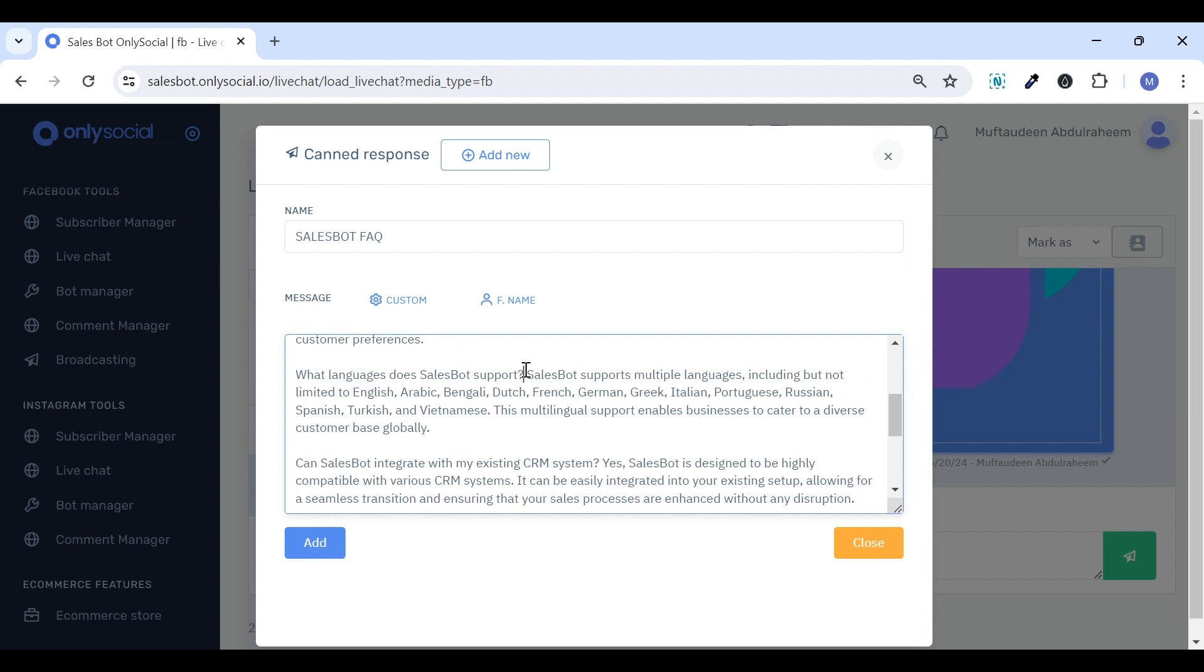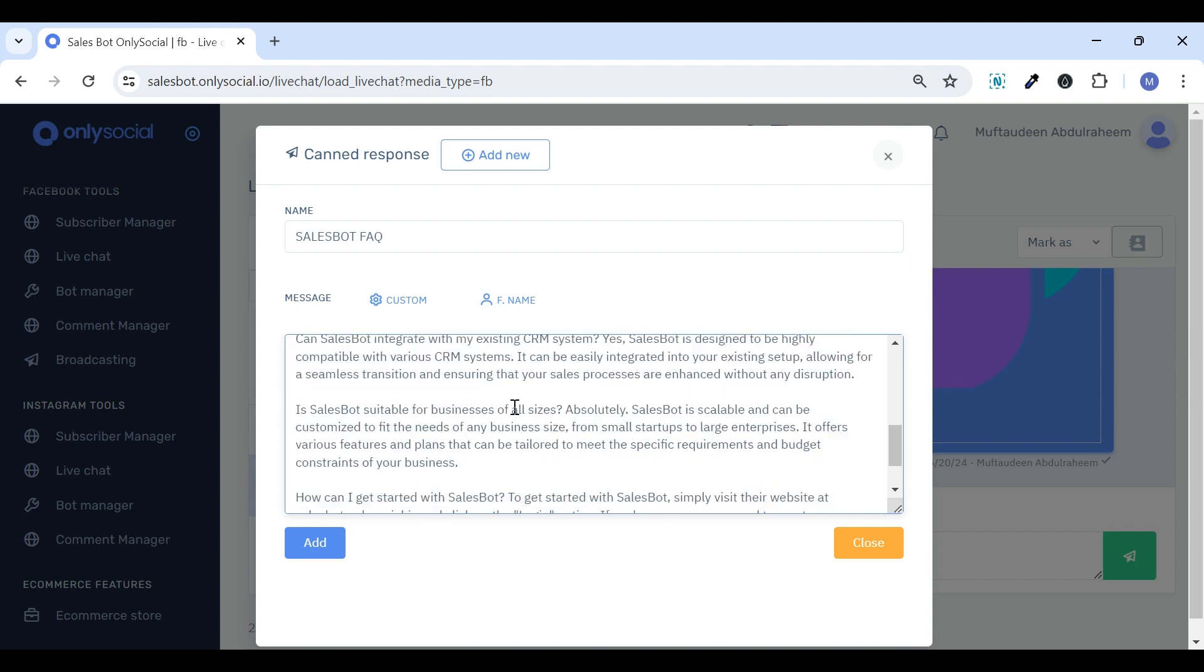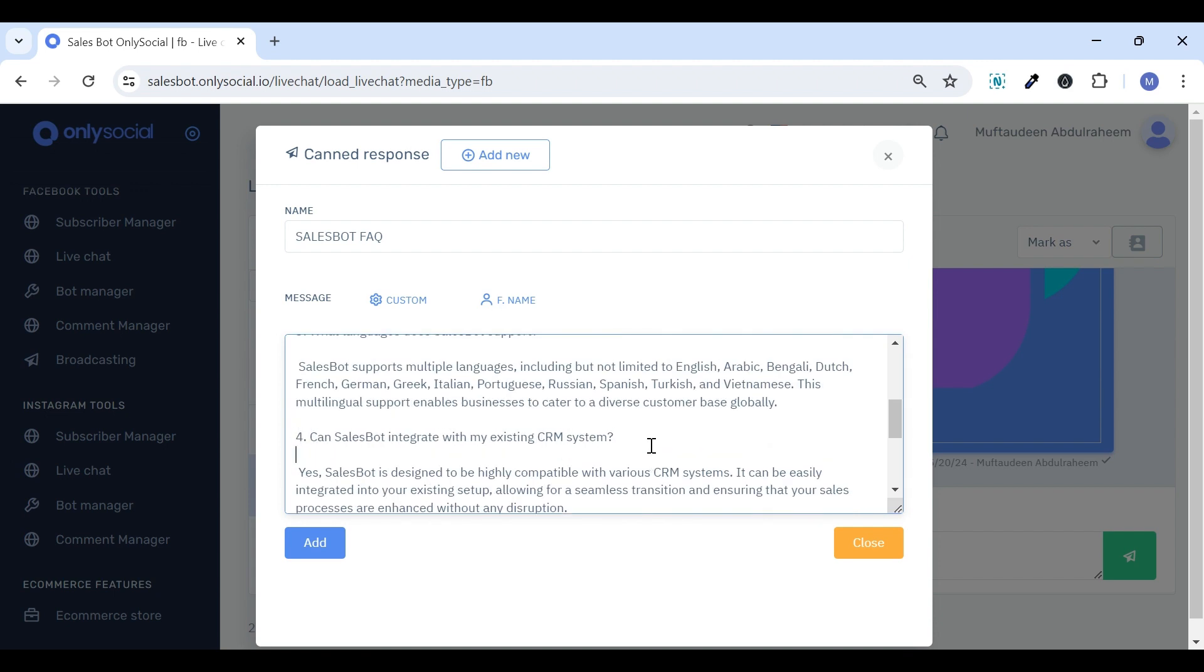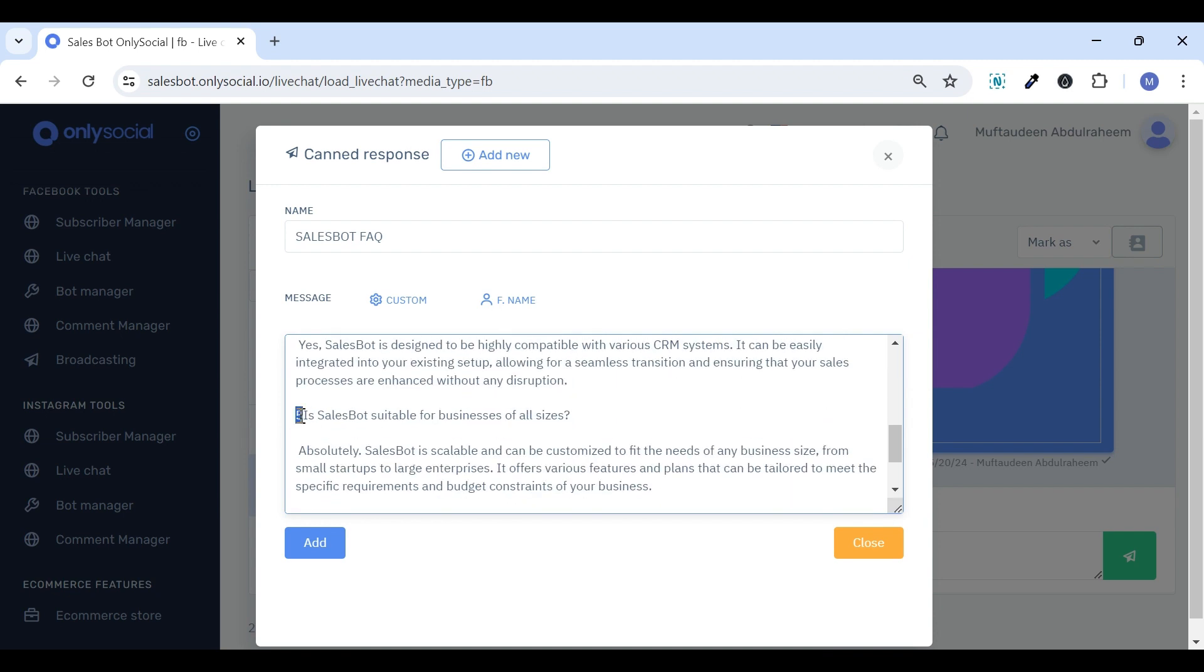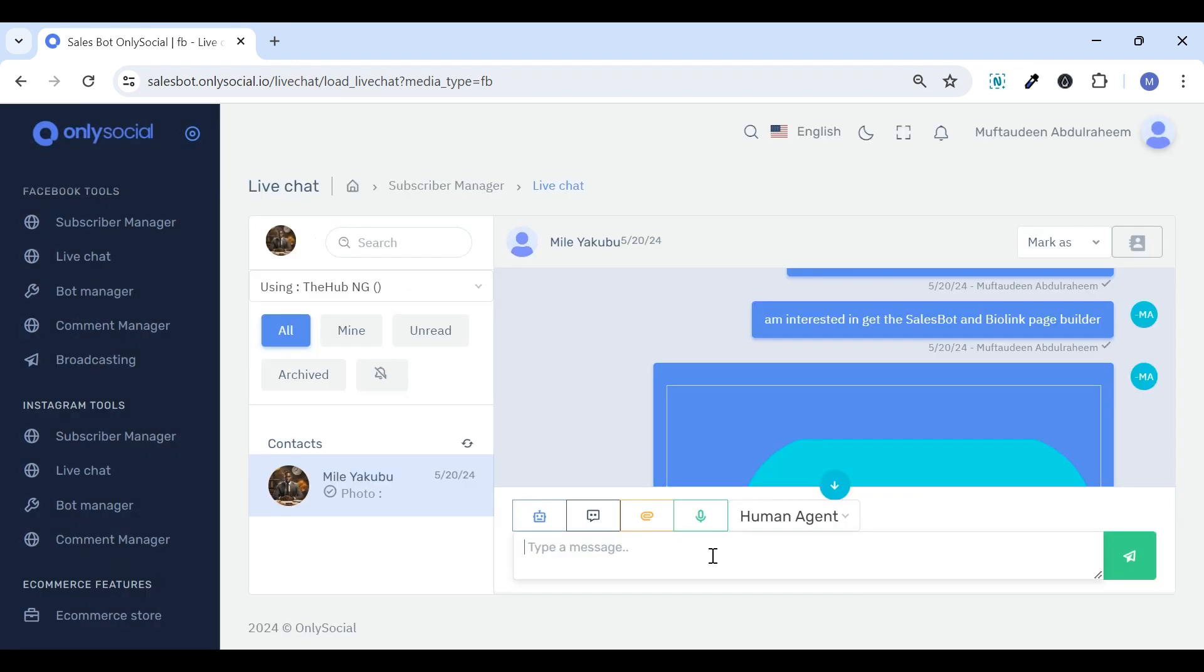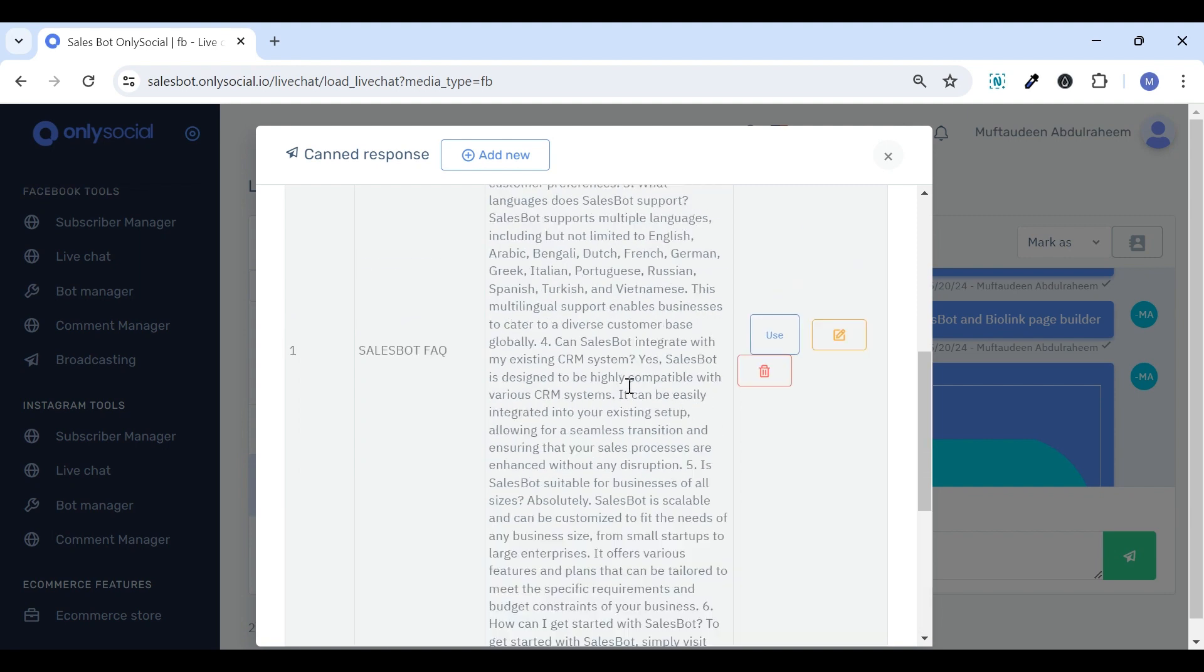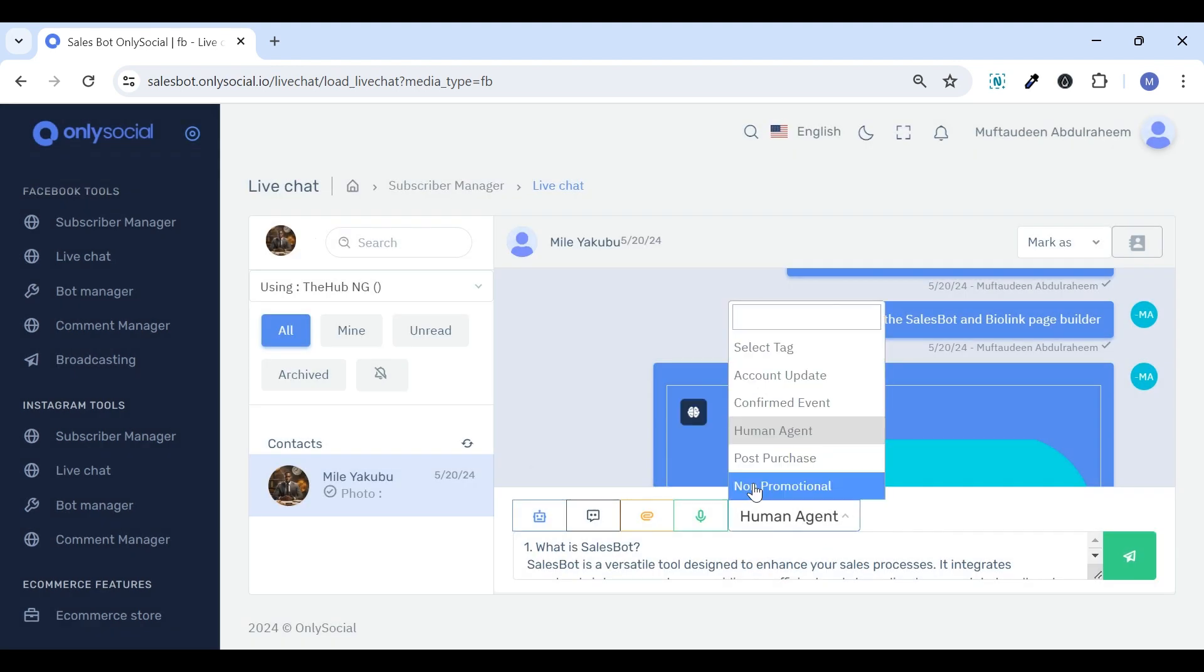to address frequently asked questions, common inquiries, or standard requests. It serves as quick guidance for customers. You can also tailor the message to a specific request based on the selected tag.